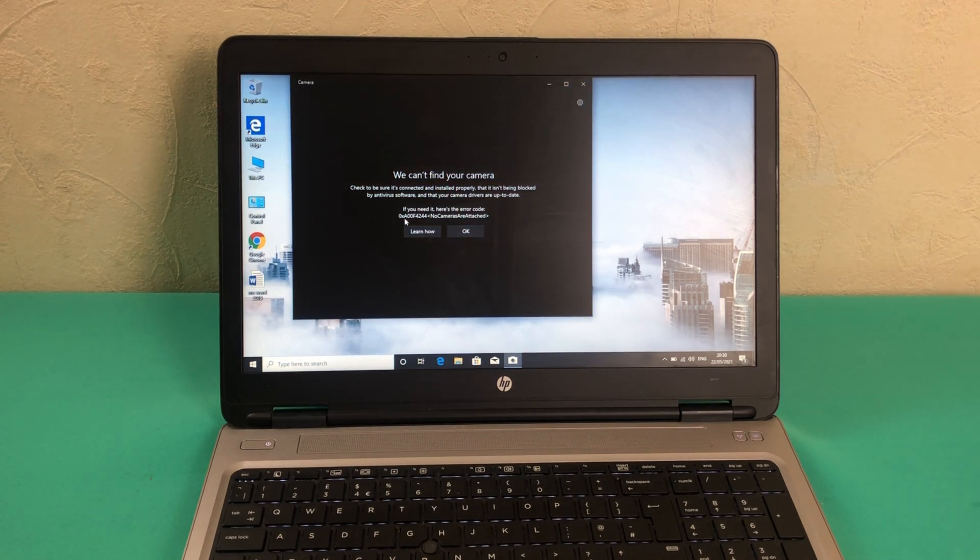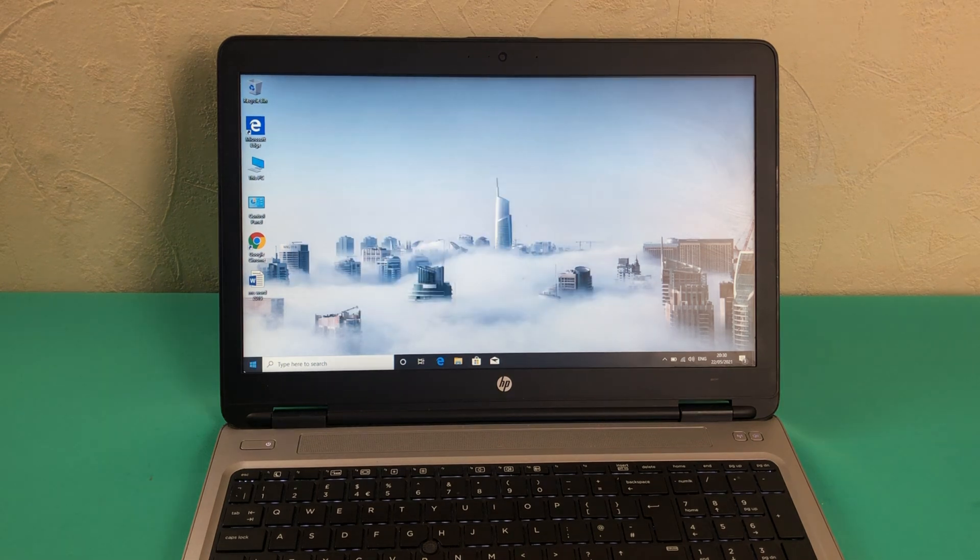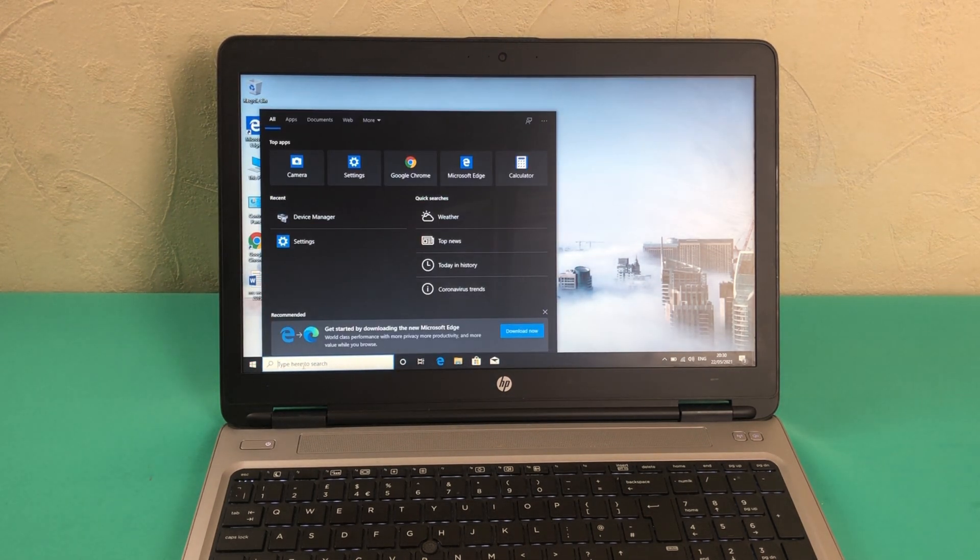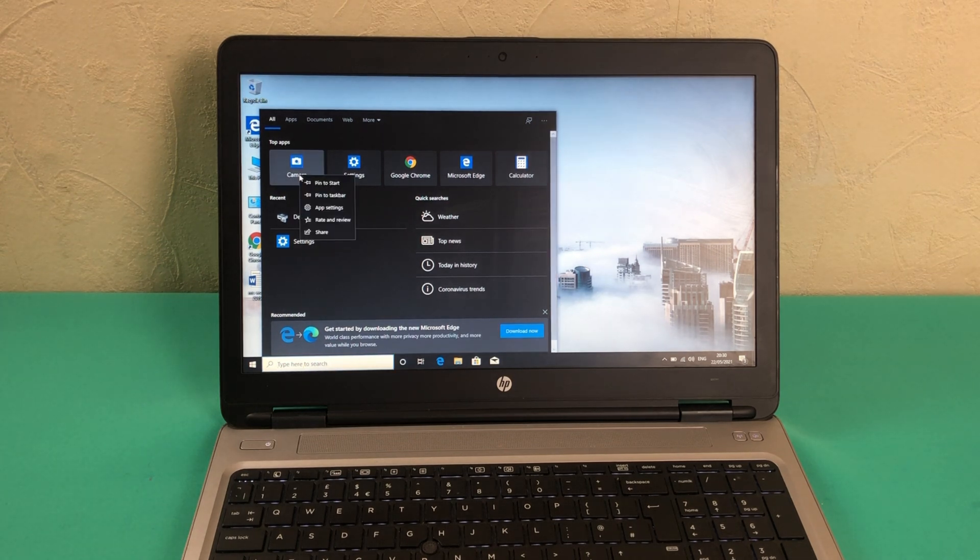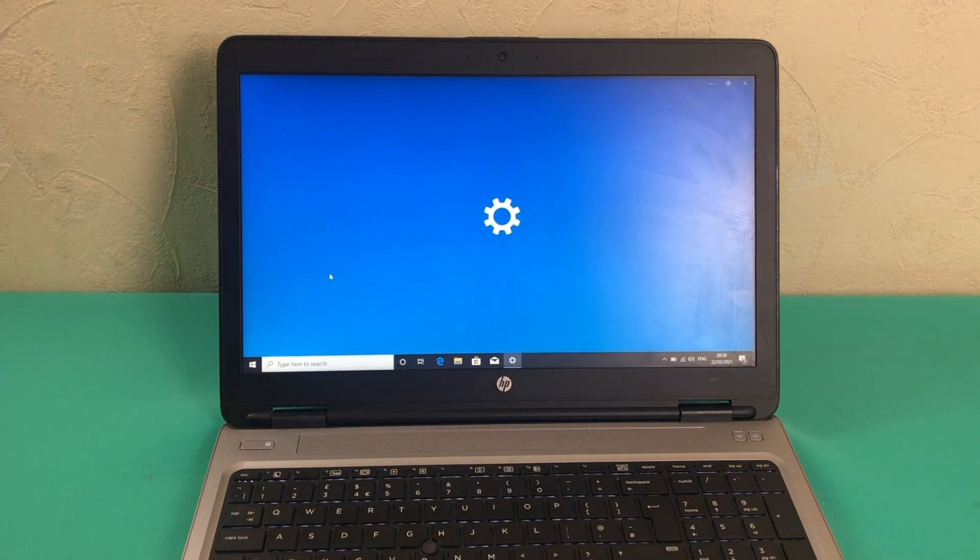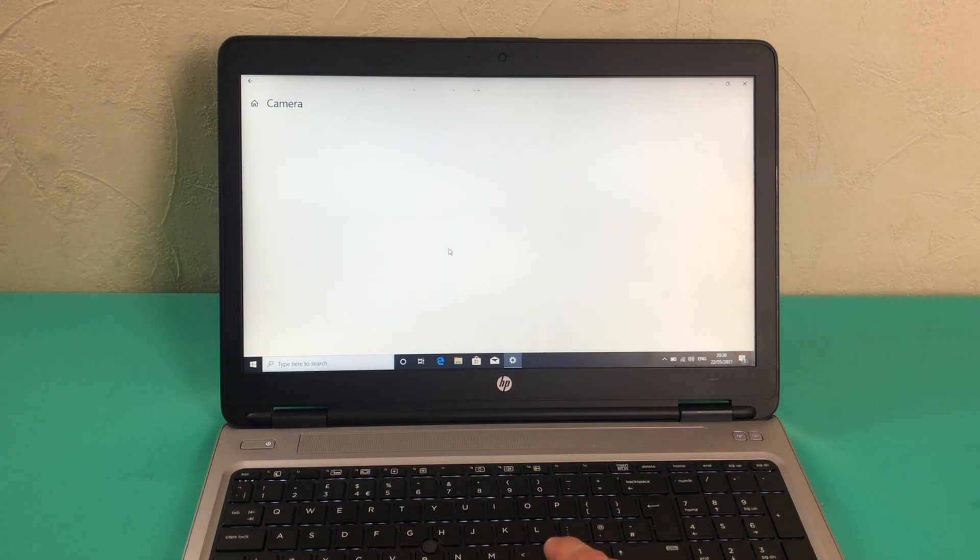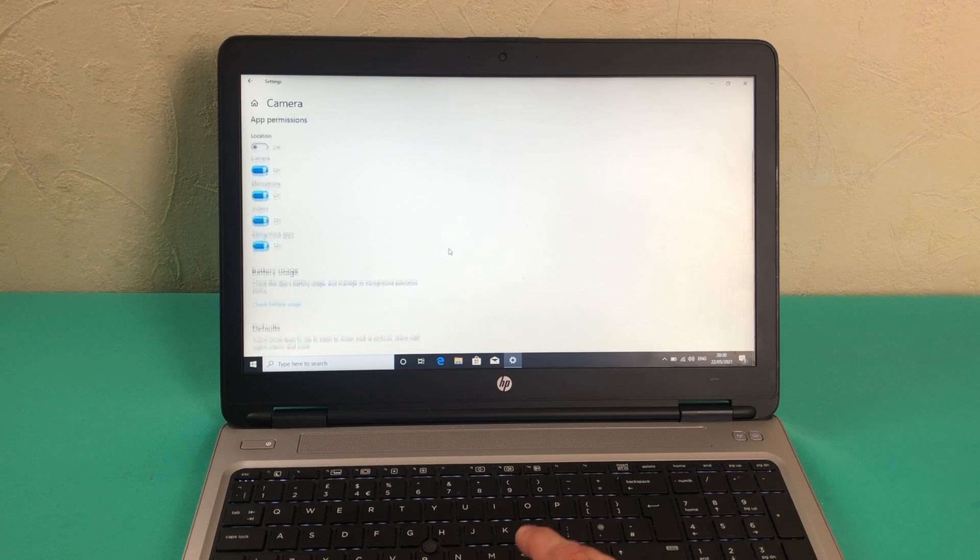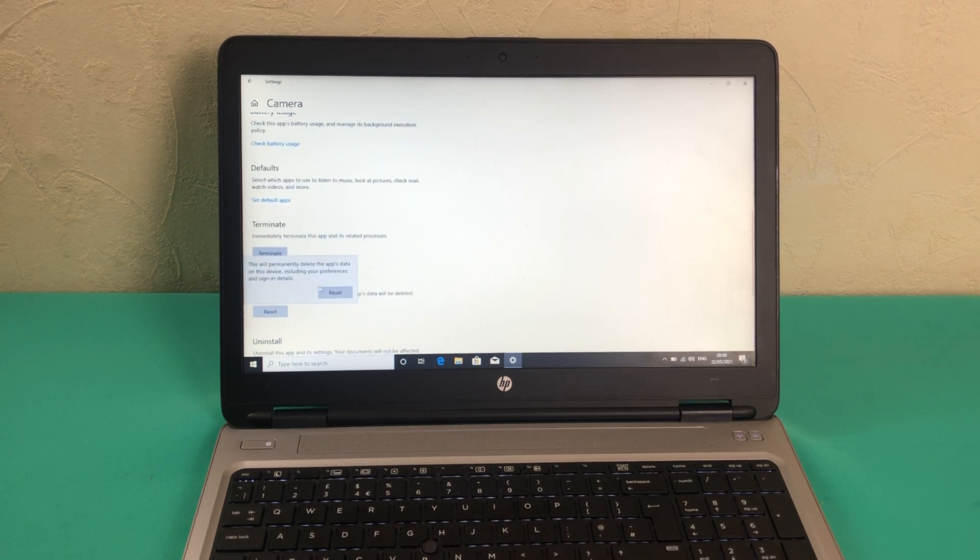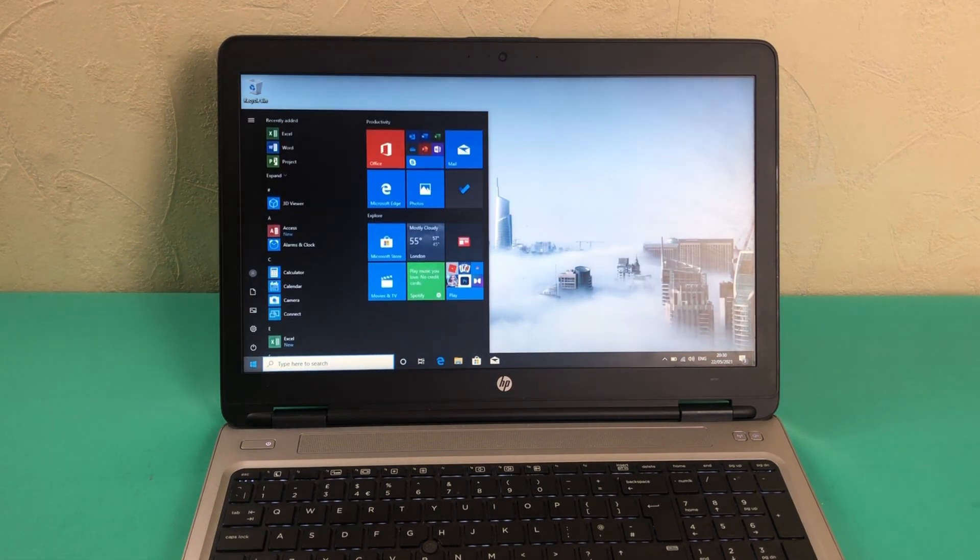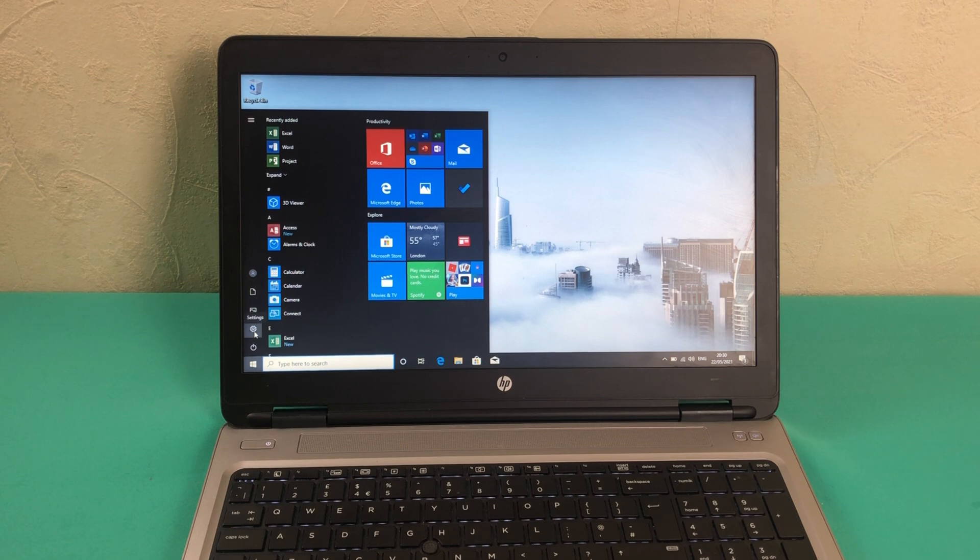Now we will right-click on the camera again and in the app settings, hopefully this will fix but we'll give it a go. We will come back to this page and do another reset. We'll see if this is going to fix the camera.